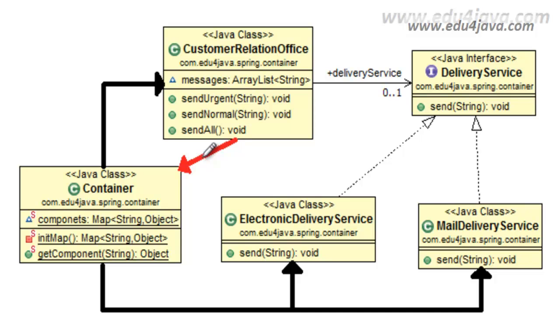Spring Framework solves this problem using, as we had talked before, the so-called control inversion or the dependencies injection. Both control inversion and dependencies injection will be explained in the next tutorial because there's no more time in this one. See you in the next one. Bye!